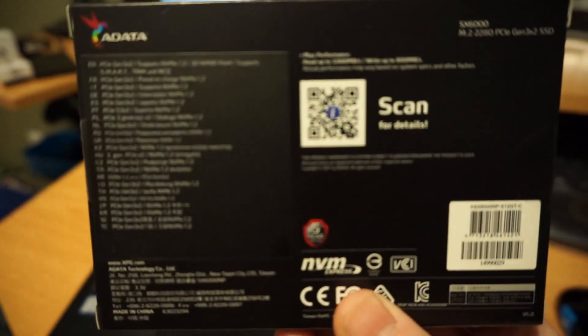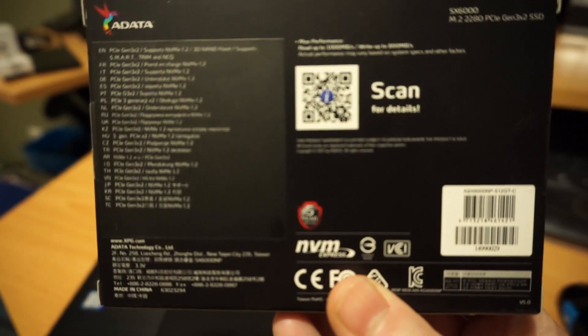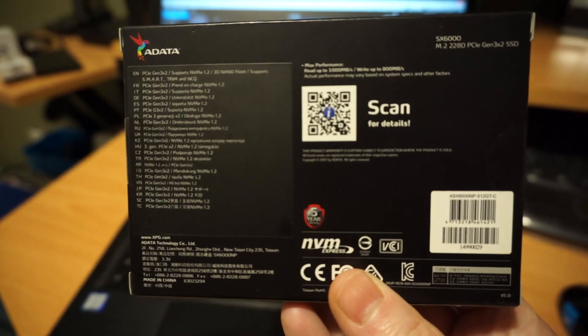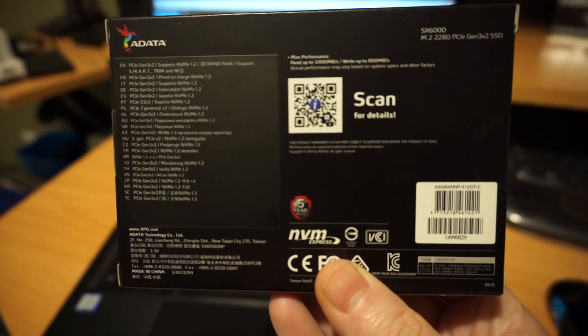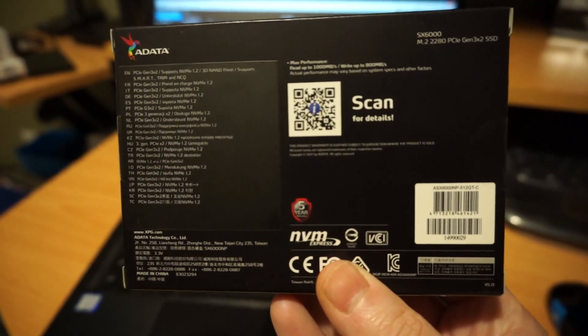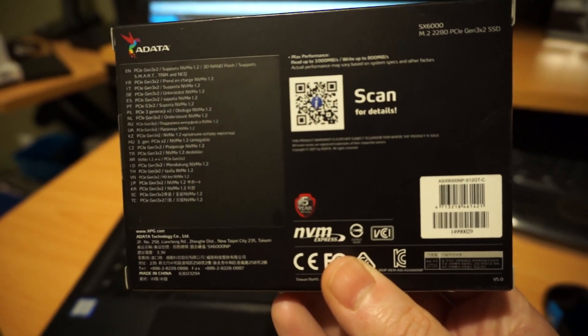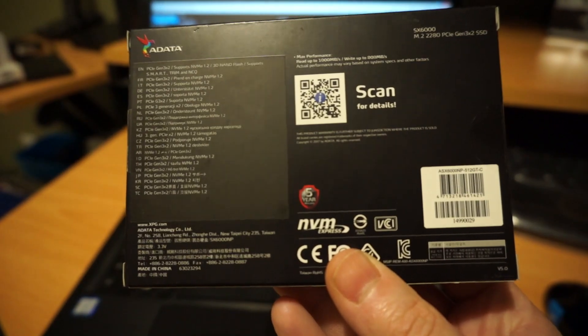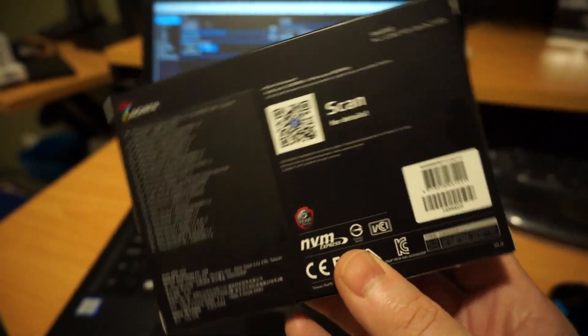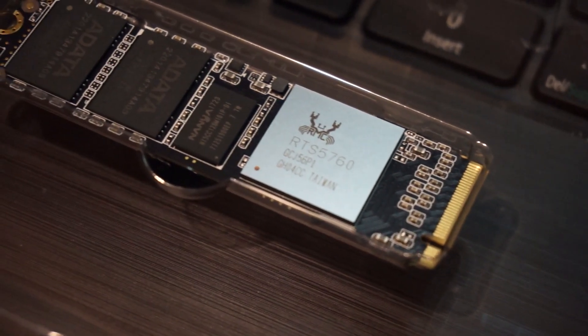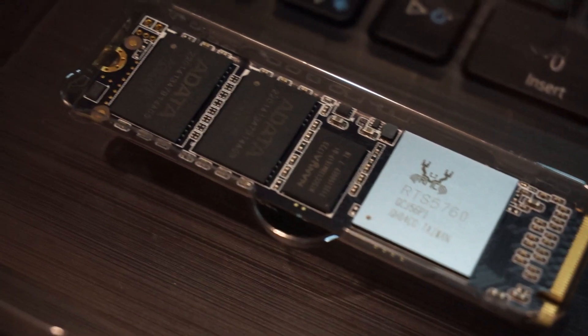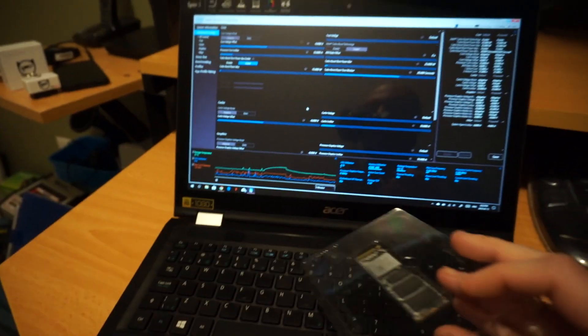Time to install this NVMe drive which is PCIe gen 3 by 2 and it'll have sustained reads at up to 1,000 megabytes per second and writes of around 800 megabytes per second.